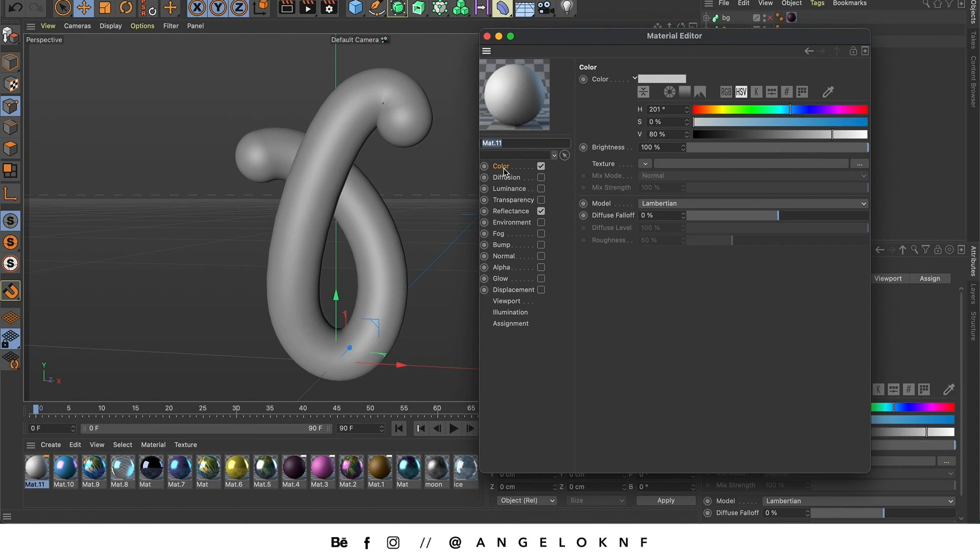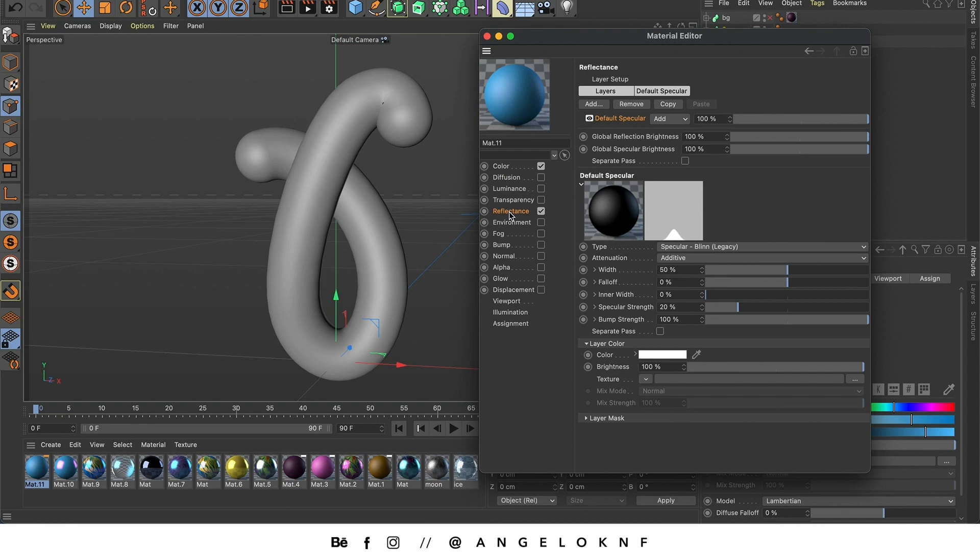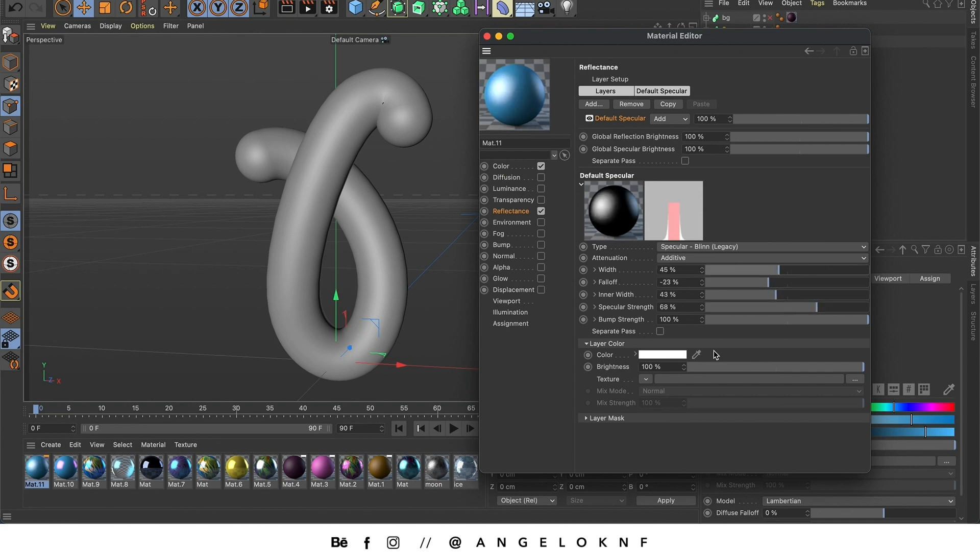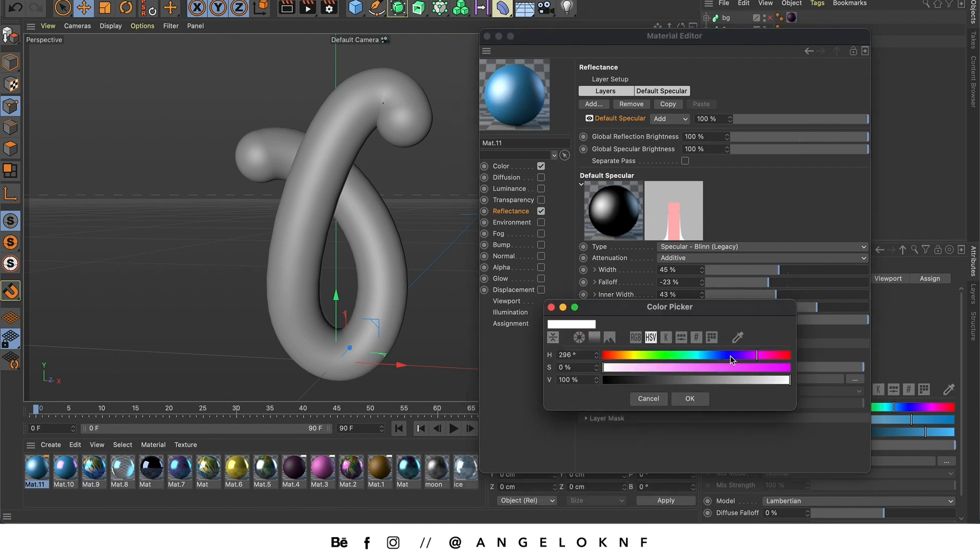So I have selected the color and I'm going to change the color to a light blue. And also I can edit the reflectance. I can also change the color, so I'm going to use a pink color.